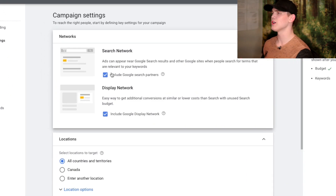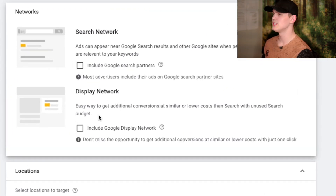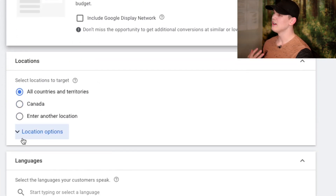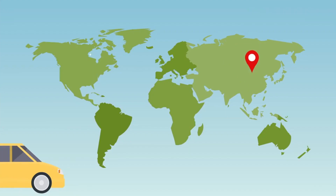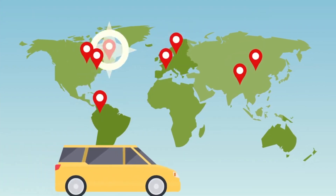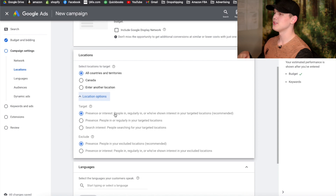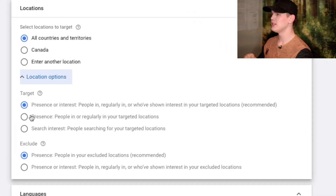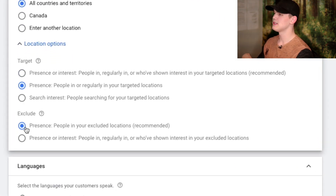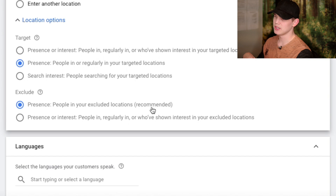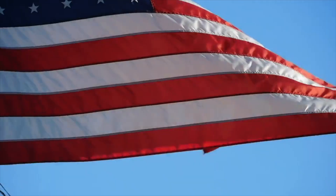In here we're not going to use the Search Network and we're not going to use the Display Network. For the countries, go ahead and select the main country that you plan on actually selling to. Then down here under targeting, we need to select 'Present people in that target location' and 'Present people excluded target location.'